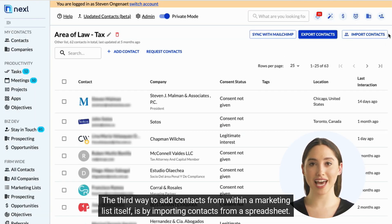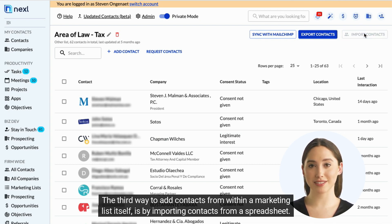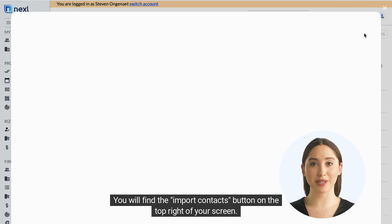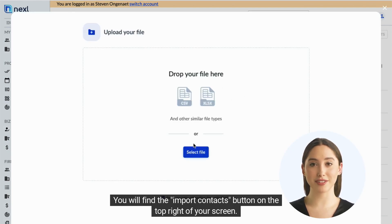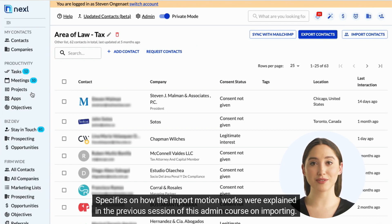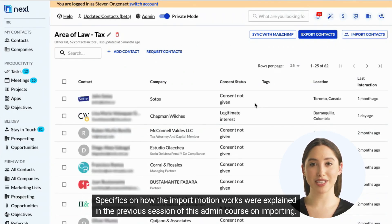The third way to add contacts from within a marketing list itself is by importing contacts from a spreadsheet. You will find the Import Contacts button on the top right of your screen. Specifics on how the import function works were explained in the previous session of this admin course on importing.